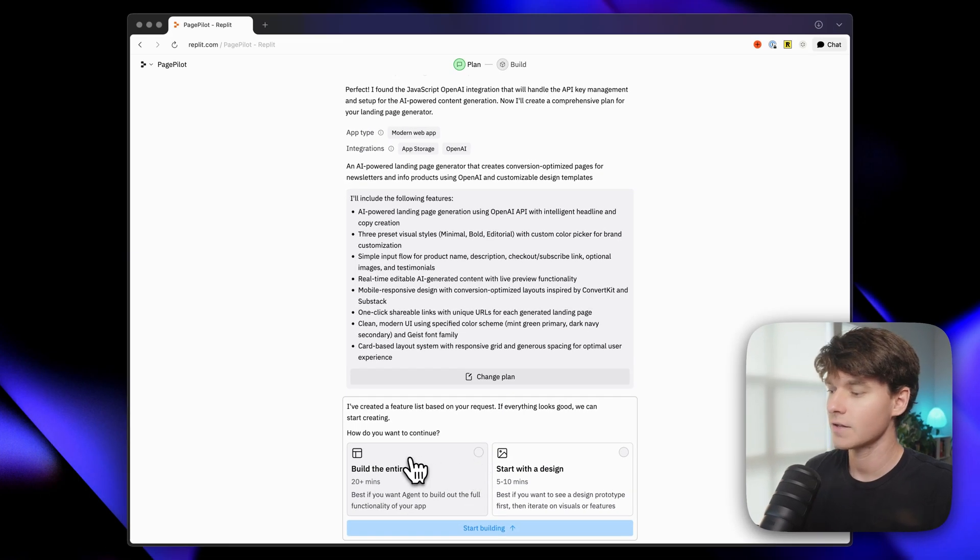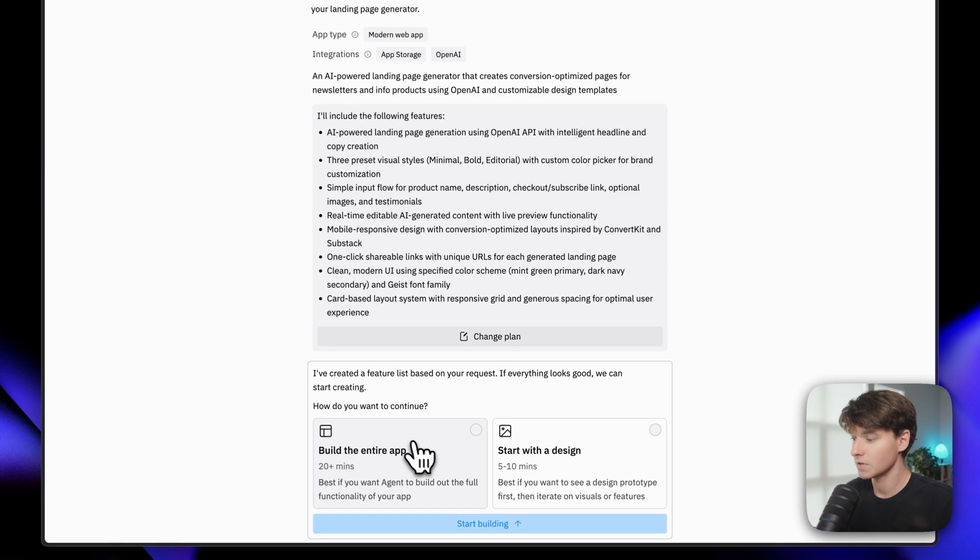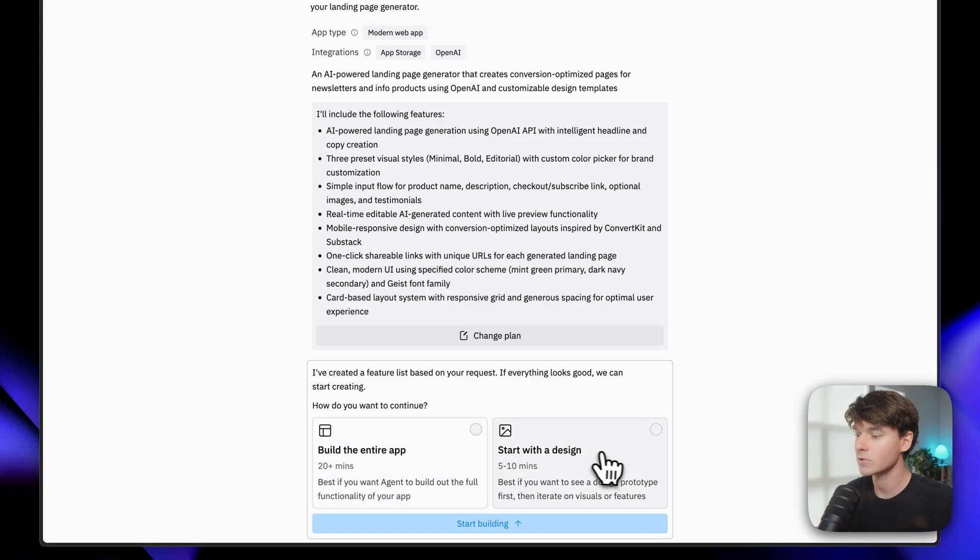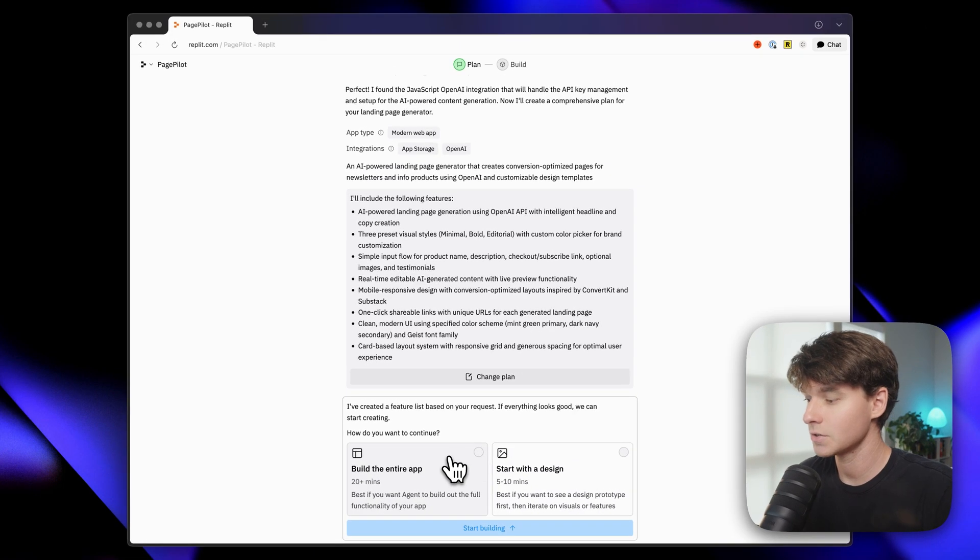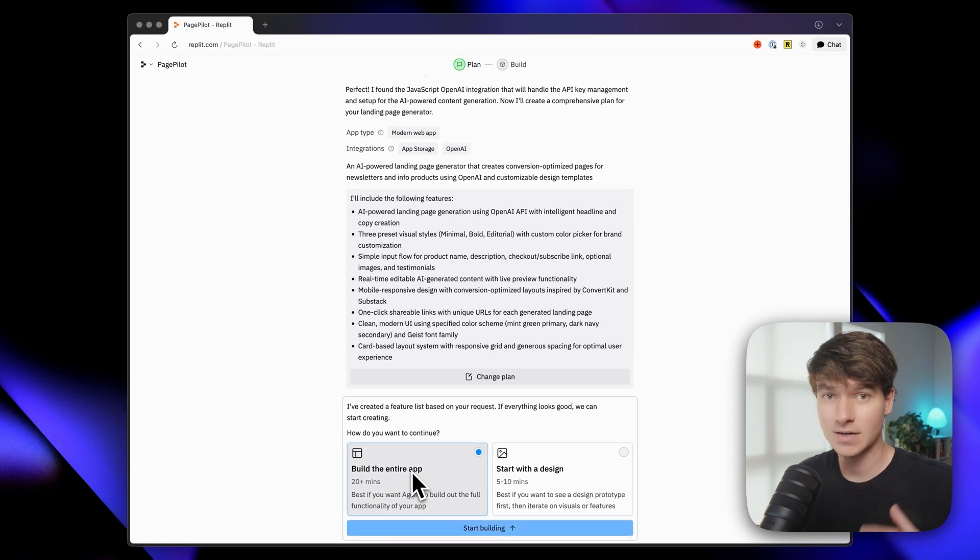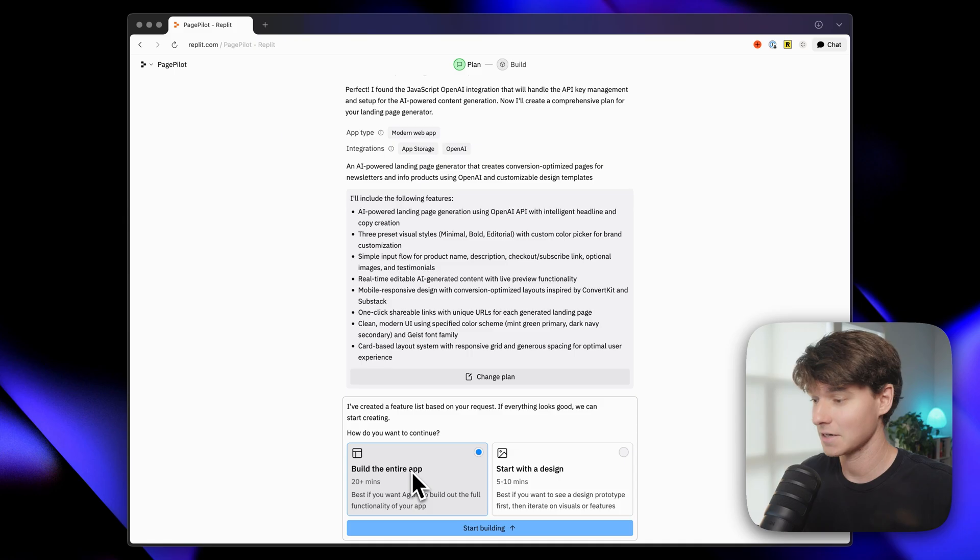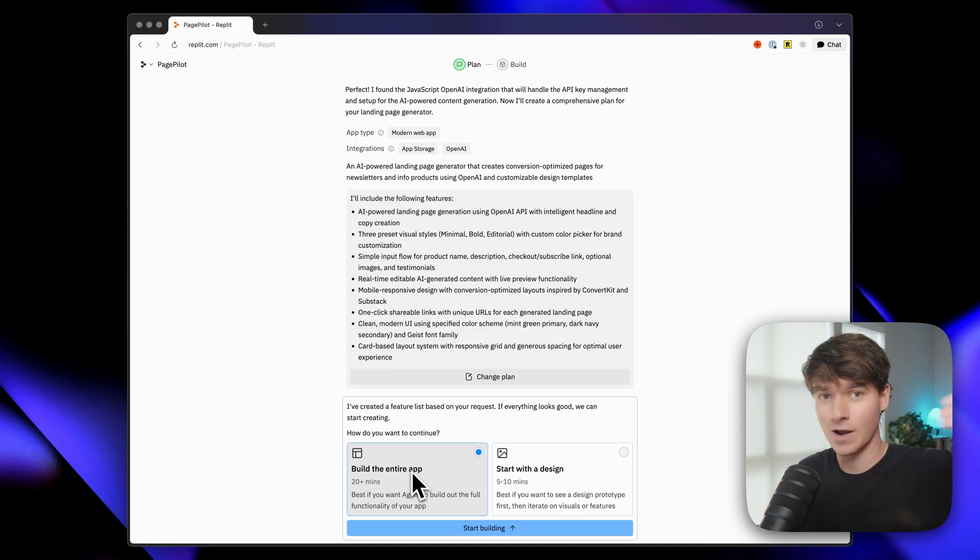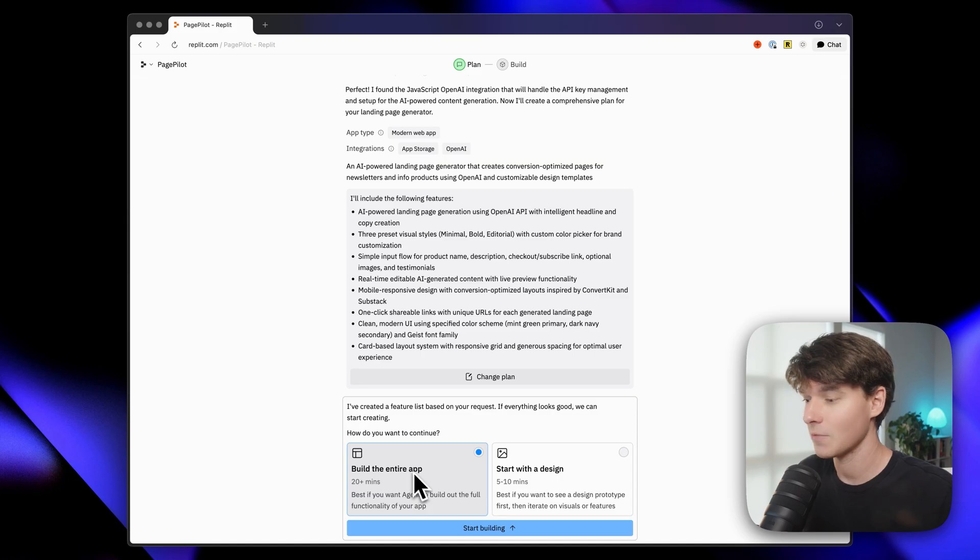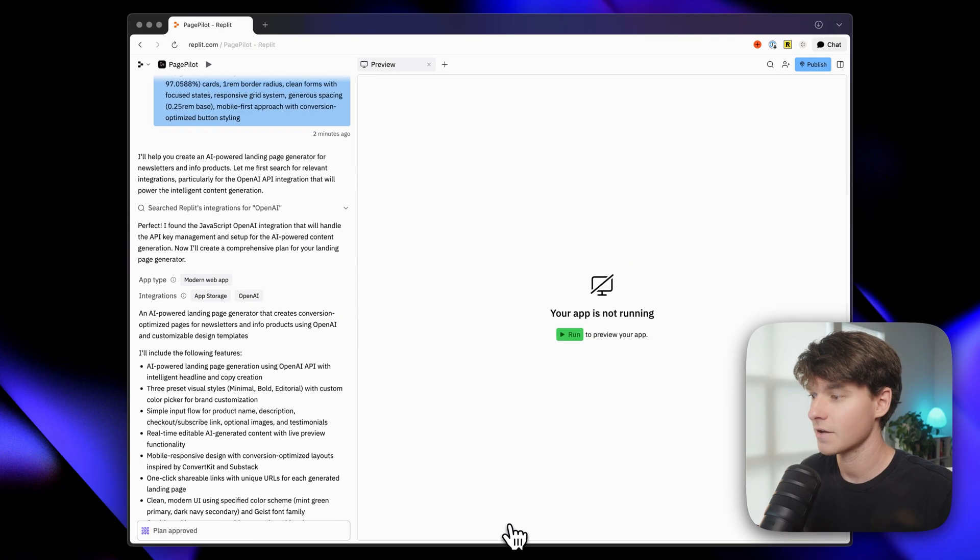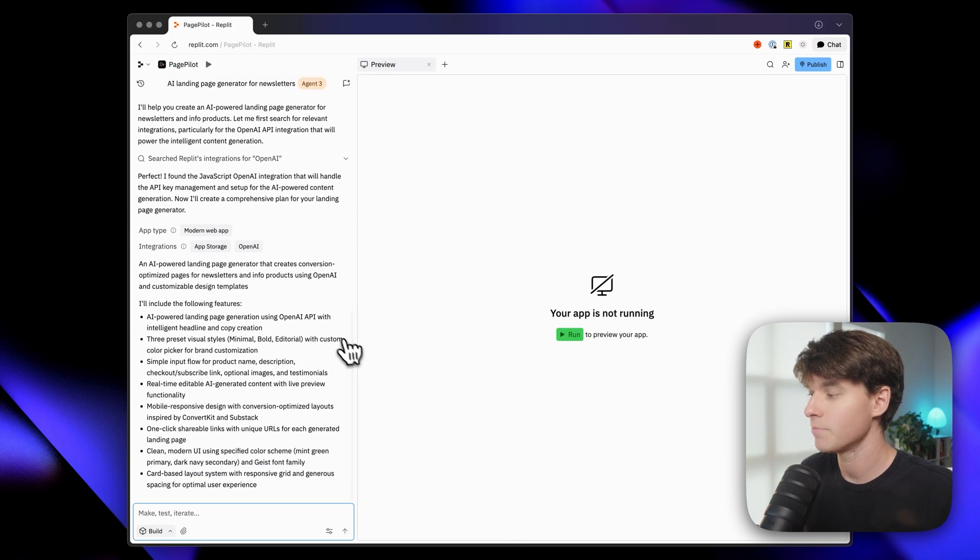So we got the choice to build the entire app or start with a design. I'm going to choose build the entire app. We'll see how long it takes for the agent to actually build this MVP. Remember, for more complex apps, it can now run for up to three hours. So I'm going to click start building here, and it's going to begin building our app.